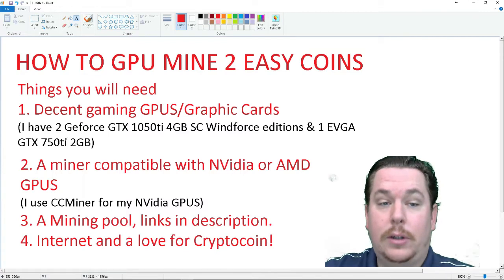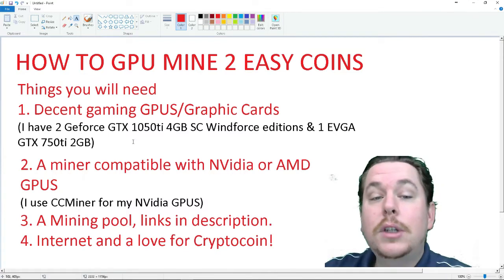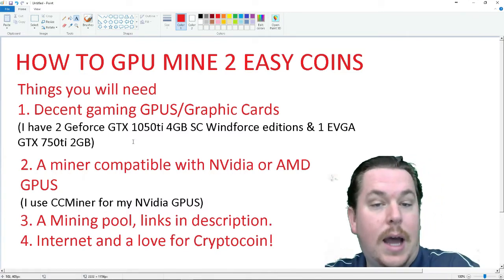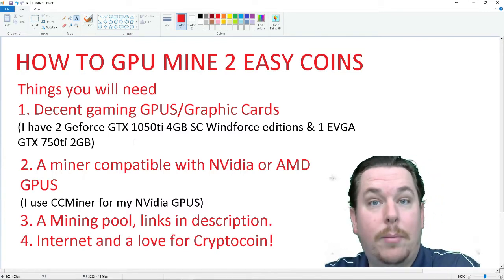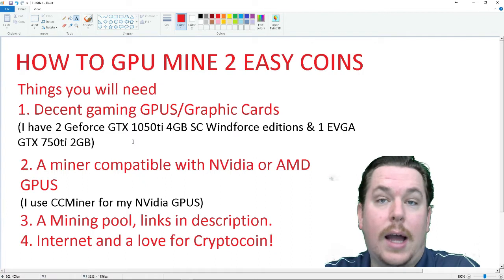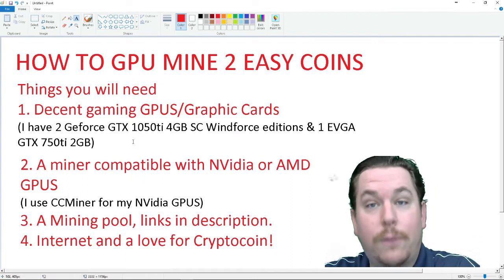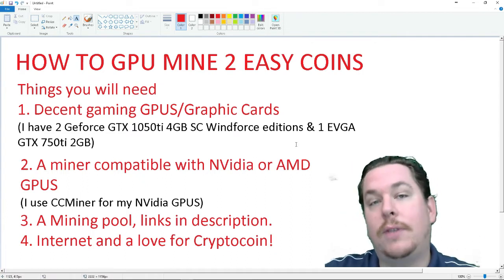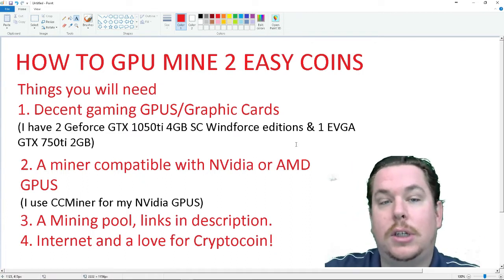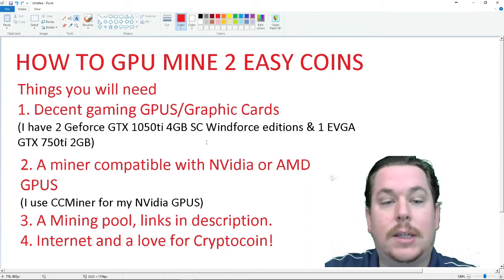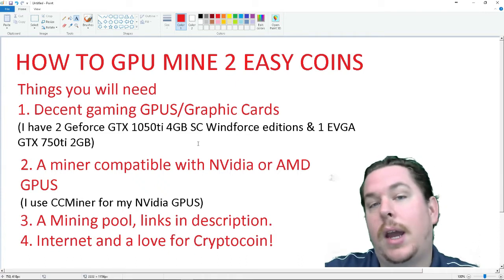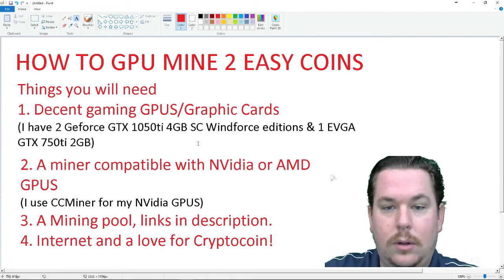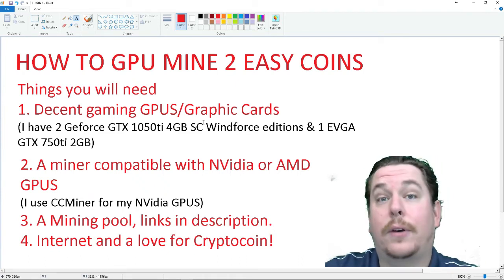Me, personally, I have two GeForce GTX 1050 Ti 4GB Super Clock Windforce editions, and I have one EVGA GTX 750 Ti 2GB graphics card.